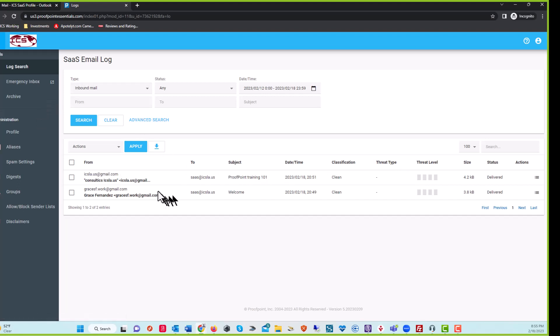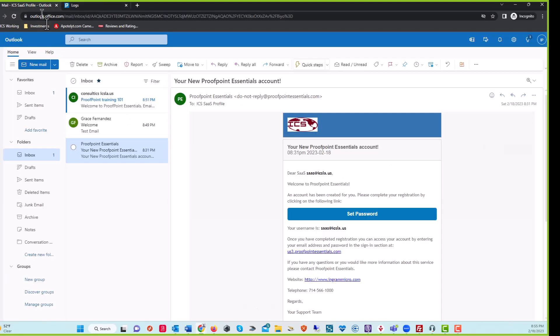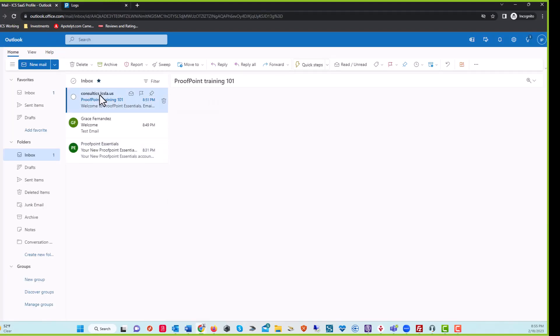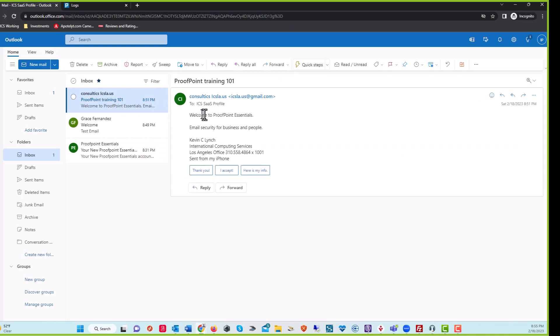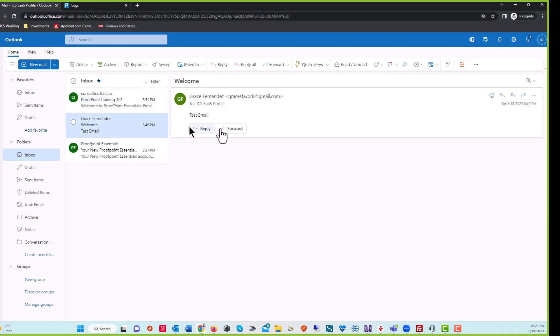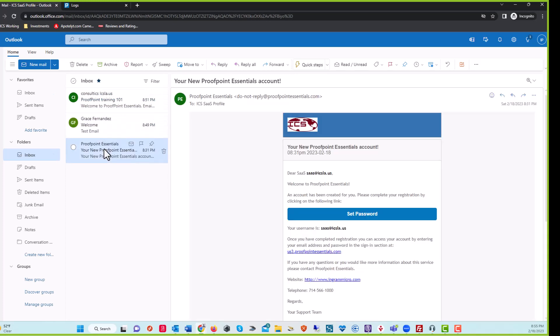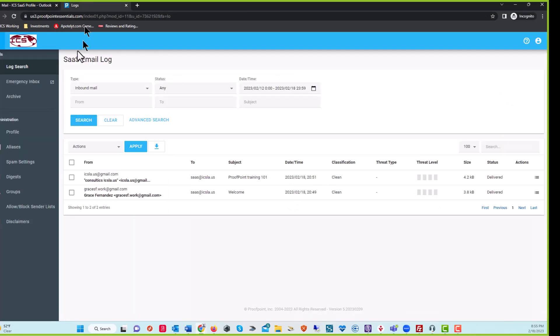So what you're going to see here is we have two emails that were delivered to this email address, SAS. And if I go to my Outlook, you can see that both of these emails came through. Welcome to Proofpoint Essentials and welcome. And the one I said was Proofpoint Essentials. So there you go.